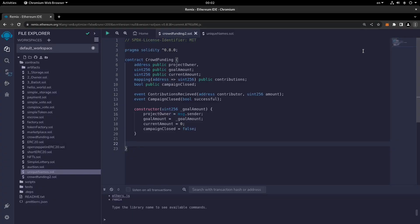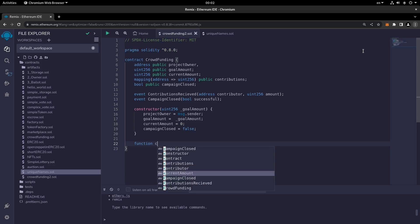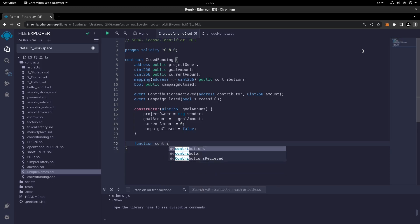Hi everyone and welcome to the following of the crowdfunding smart contracts series. Here we're going to continue with the rest of the smart contract by writing the function called contribute.